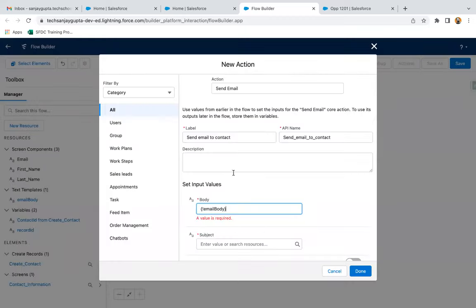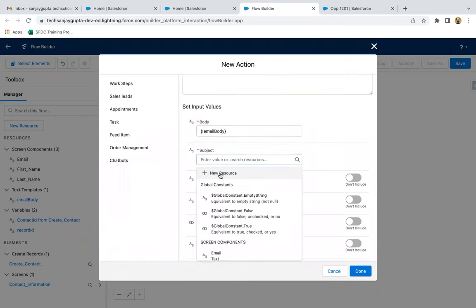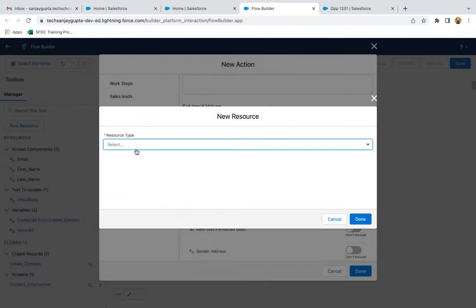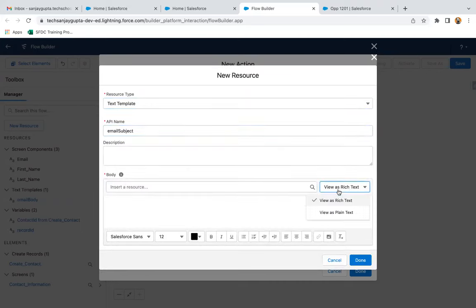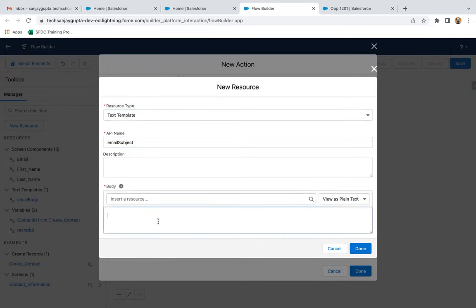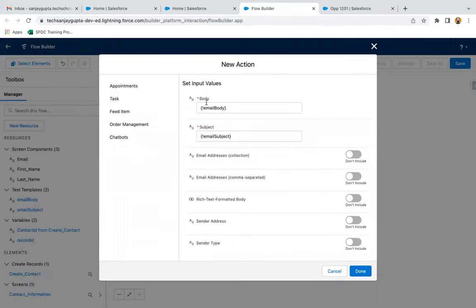I clicked on done and the body is available here. Now I need to create a subject as well. Again, I am selecting Text Template. The API name is 'email_subject,' plain text. The subject will be 'Welcome to Salesforce' and I clicked on done. So this way, the email body and subject are both available.